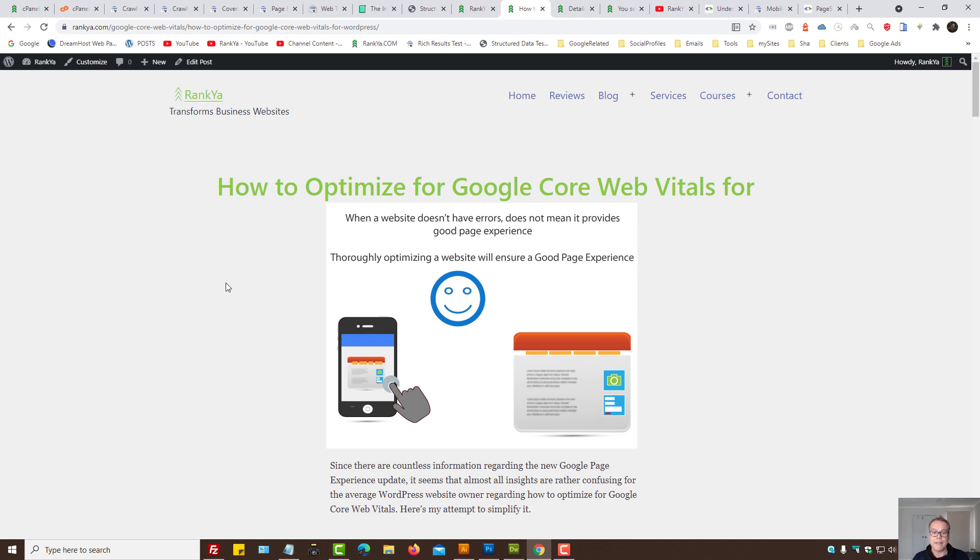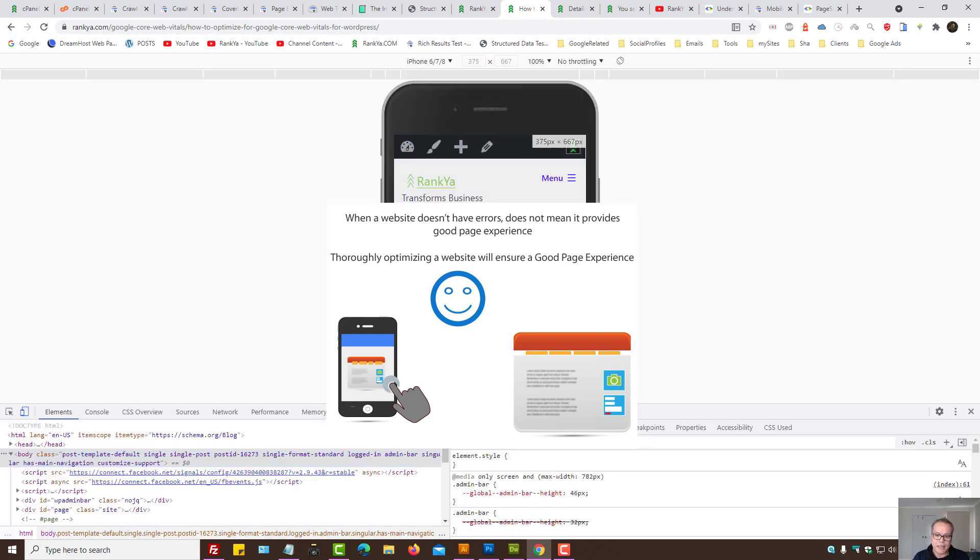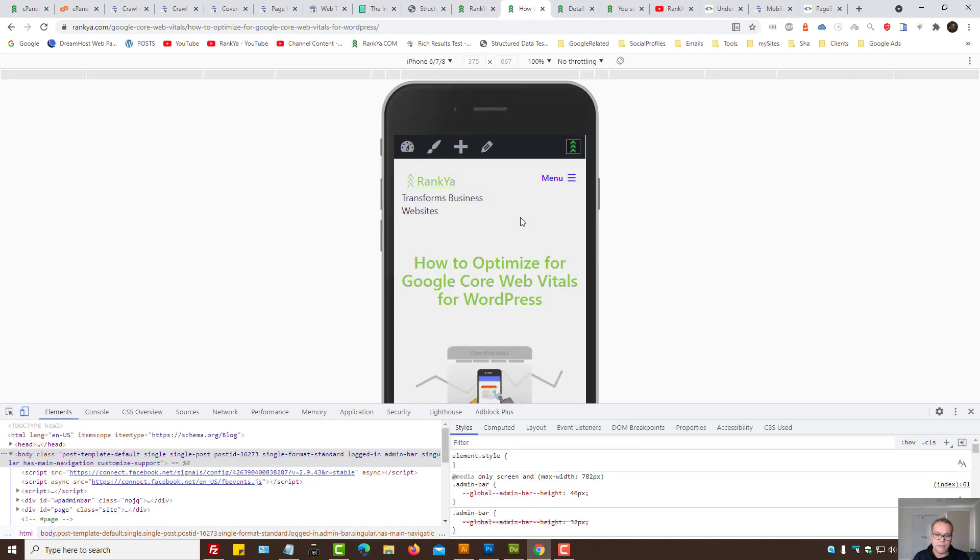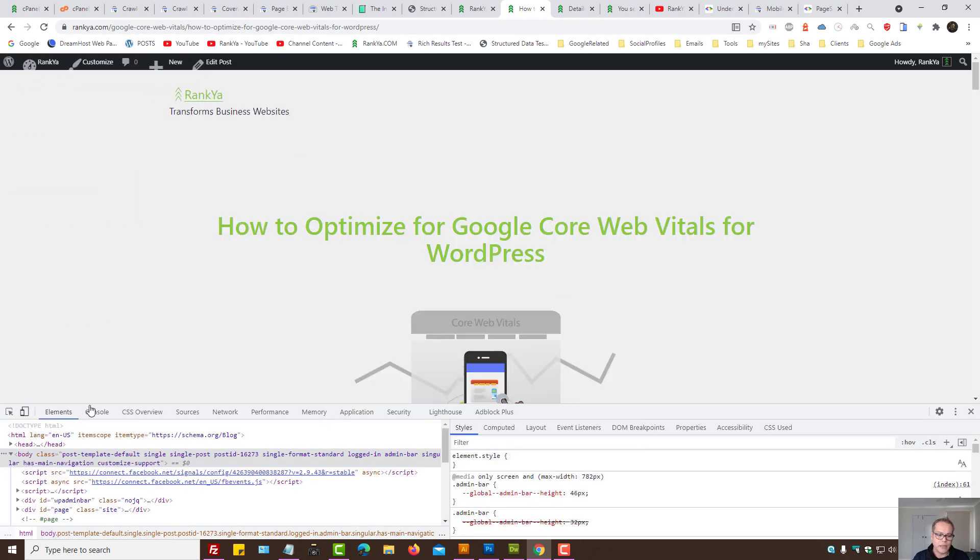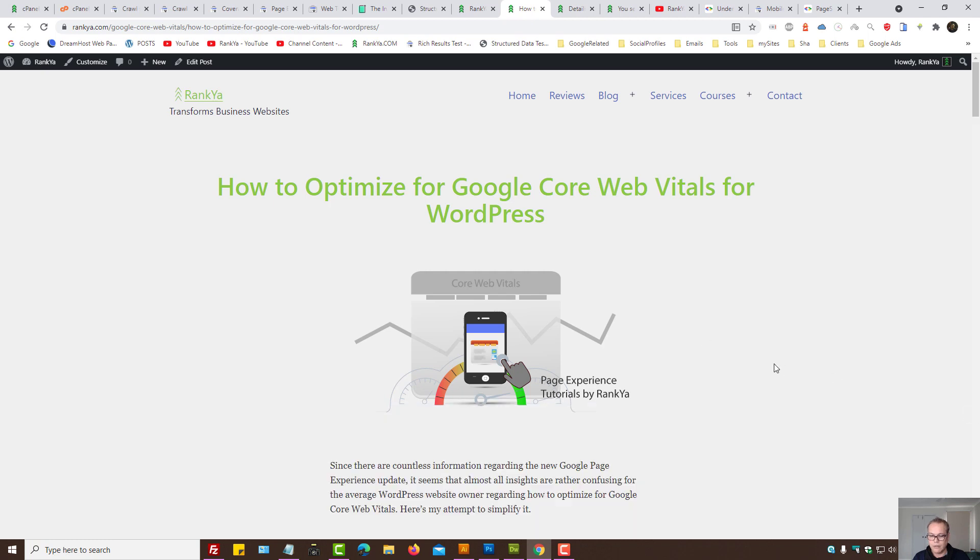Because mobile responsiveness compared to mobile usability are completely two different things. Make sense? Like, just because this page is mobile friendly and it's responsive, does not mean it's meeting the page experience algorithm requirements. Because mobile usability is to do with the usability, not necessarily just the responsiveness.